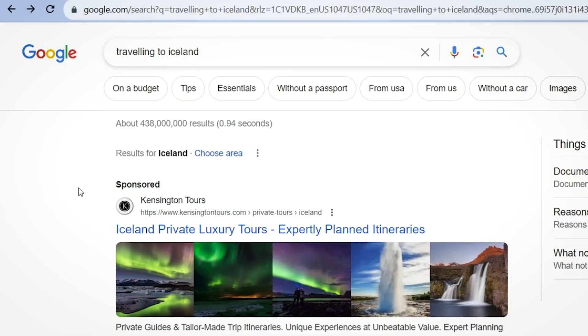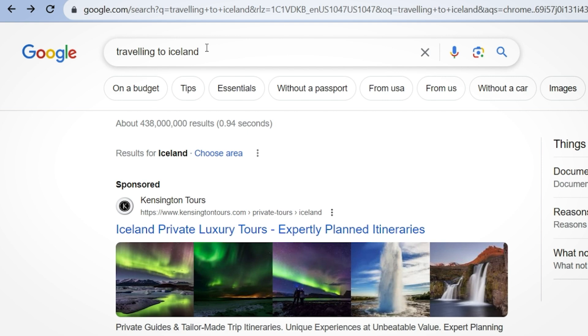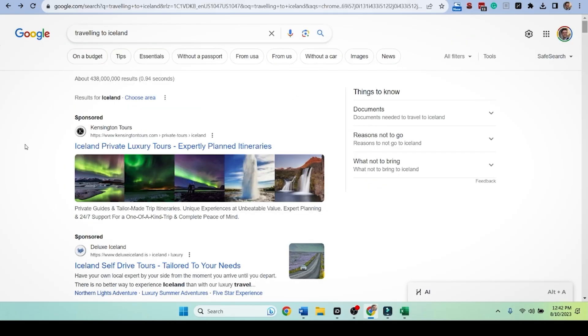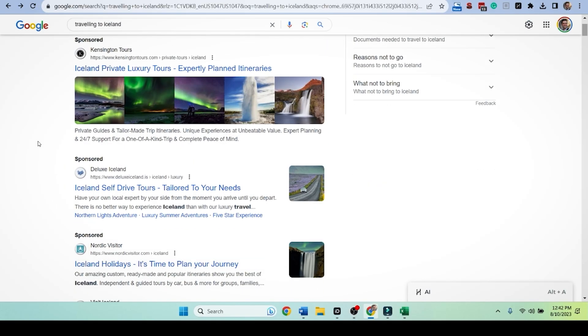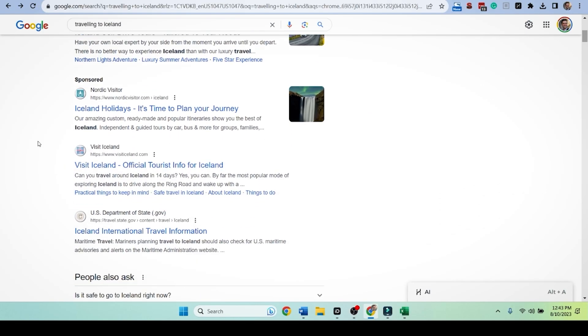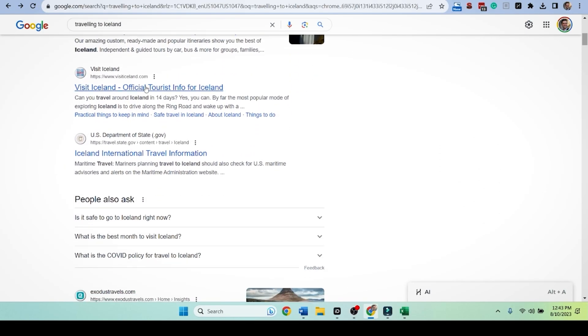The guide to traveling to Iceland in 2023. That's what we're going to go with because we can get a lot of different topics, a lot of different keywords, which leads us to this SERP here, traveling to Iceland. Auto suggest best time. Remember we saw that in Ahrefs. It verifies it. Travel restrictions. Is it safe to travel to Iceland right now?